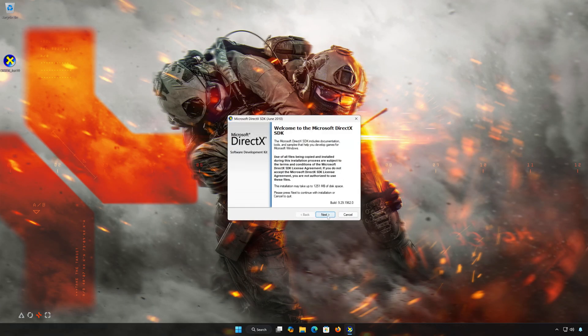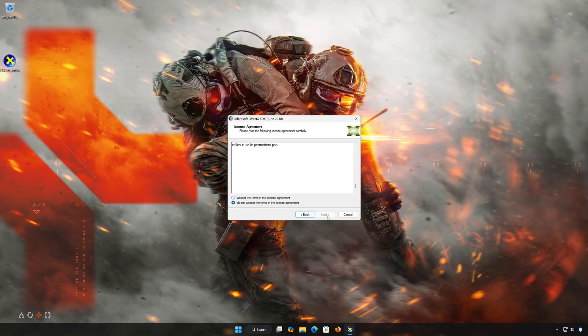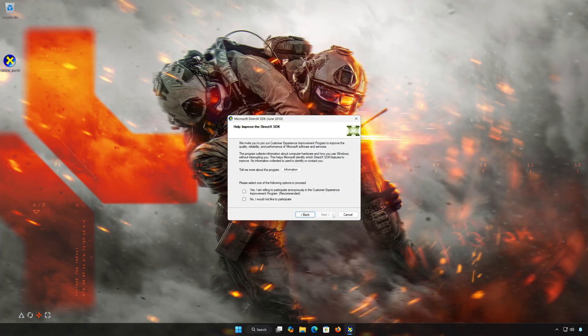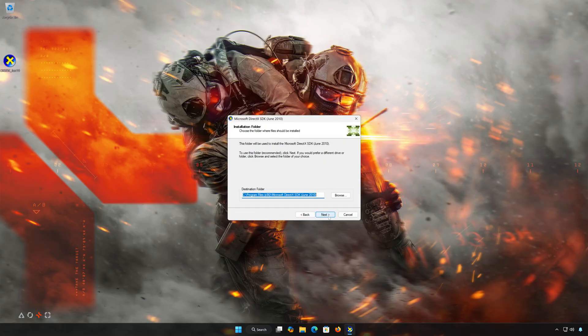Press Next, accept the terms, then press Next. Select No, then press Next. Select your installation folder and press Next.